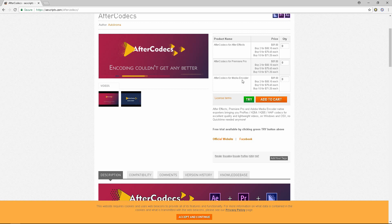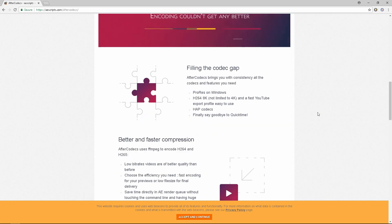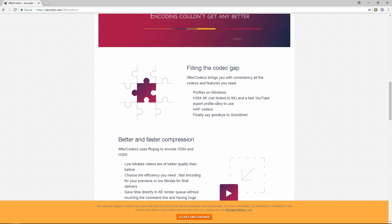So why would you pay for this? Well, it renders faster and it lets you export in ProRes on Windows and it also lets you export H.264 up to 8K. It's not limited to 4K like the native Adobe Media Encoder.